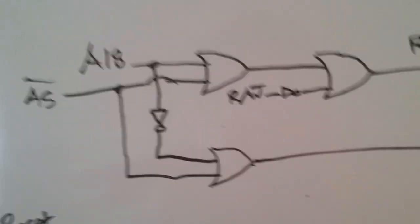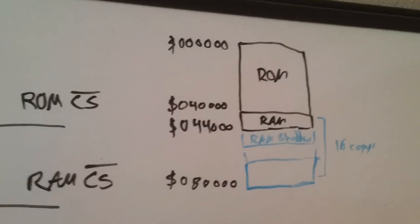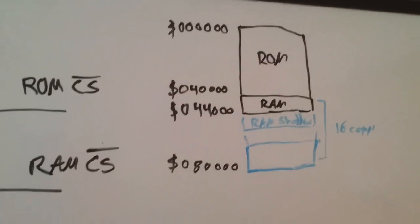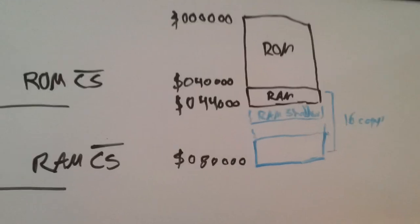Otherwise, if A18 is high and we're reading, we'll access the RAM. So it gives a memory map like that, which is shadowed all the way across the address space.